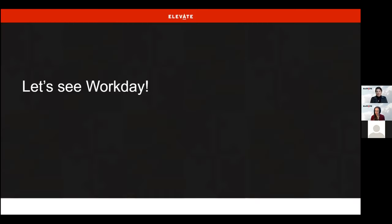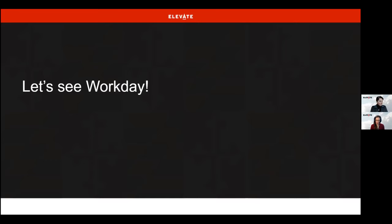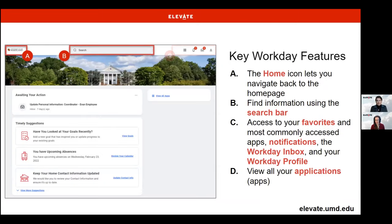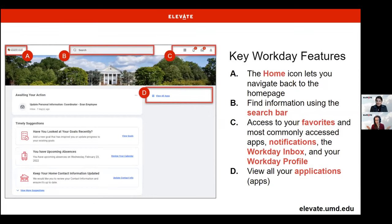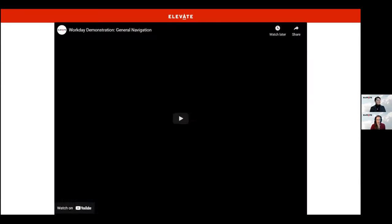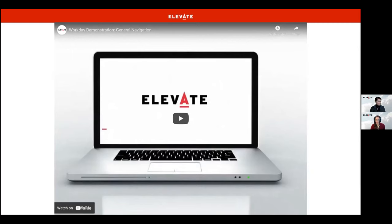Now for the main part of the presentation — we're going to show you some of Workday. These are the main areas we'll be reviewing in the demonstration. This screenshot is of the Workday homepage, which is the first page you'll see after logging in. Workday features include a search bar, notifications, and an inbox, your Workday profile, and applications for easy access to the data and tasks available to you. The demonstration is about six minutes, so please enjoy.